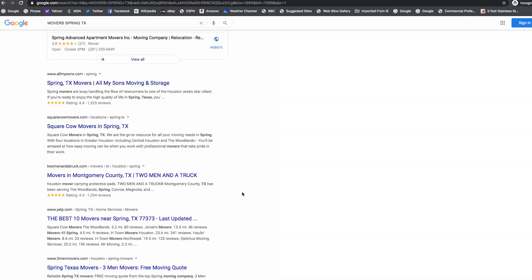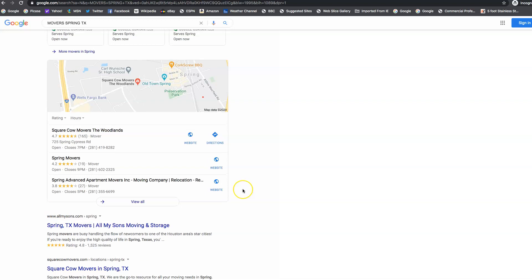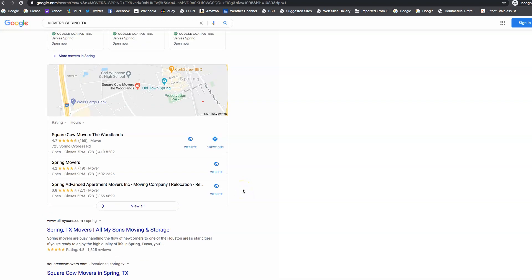To get to the top of organic, we've got to get those keywords up. We've got to get all the links coming into your site. And then to get into this map pack right here, we have to go after what we call citations. And a citation is your name, address, and phone number throughout the web on as many directories as possible.